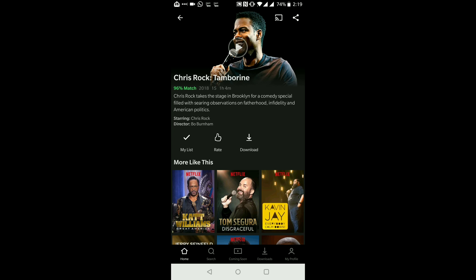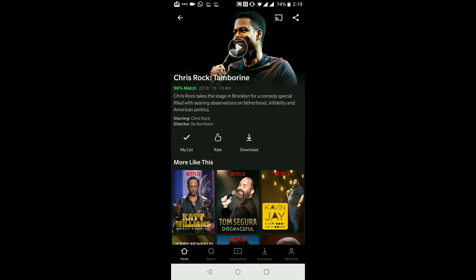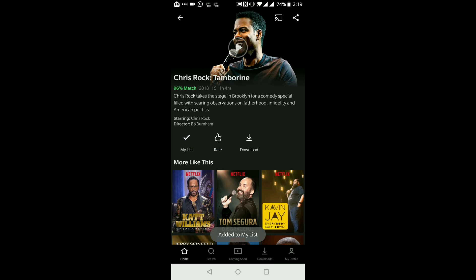If I want to start watching the show, I would hit the play button, which you can see in the middle of the screen. If I wanted to add this program to a list — something like a favorites list — I would just tap on the plus button where it says 'My List', just below the play button.